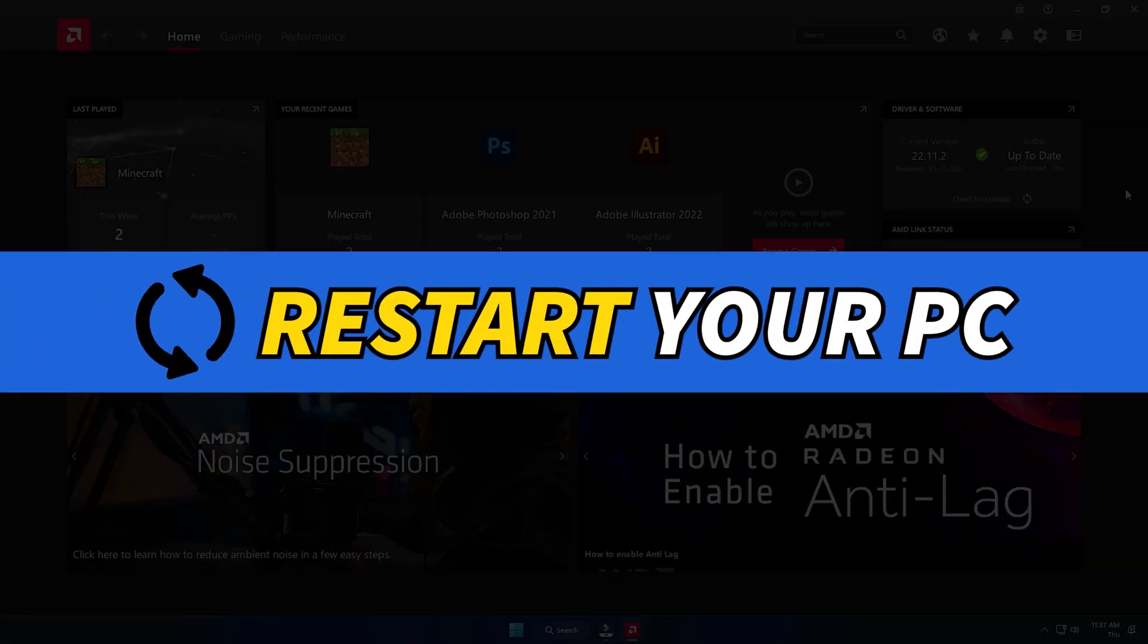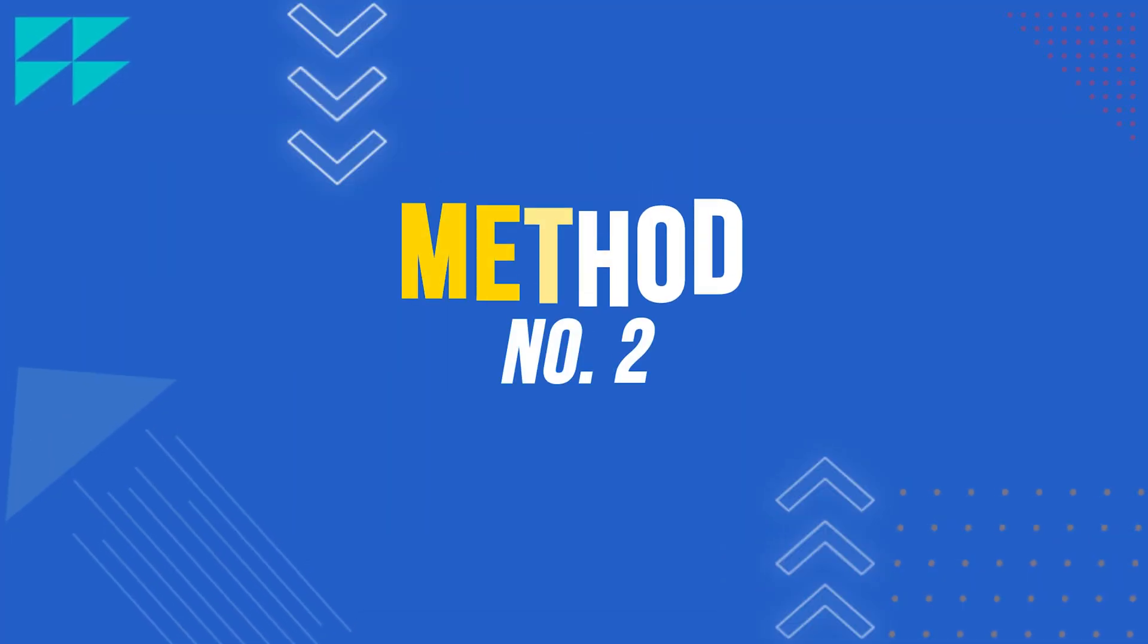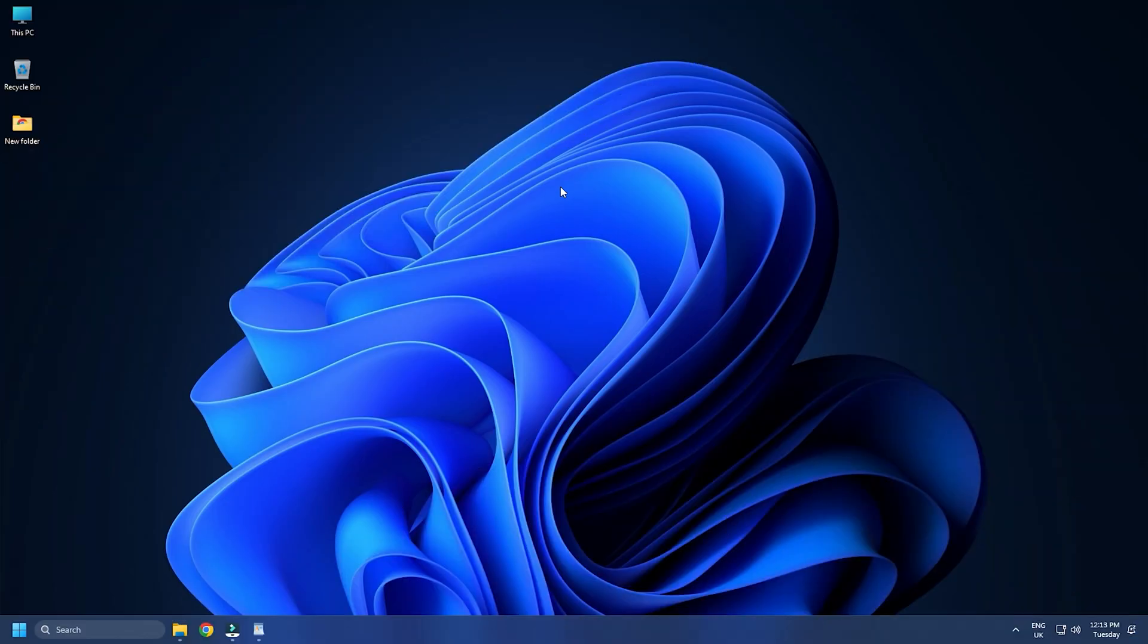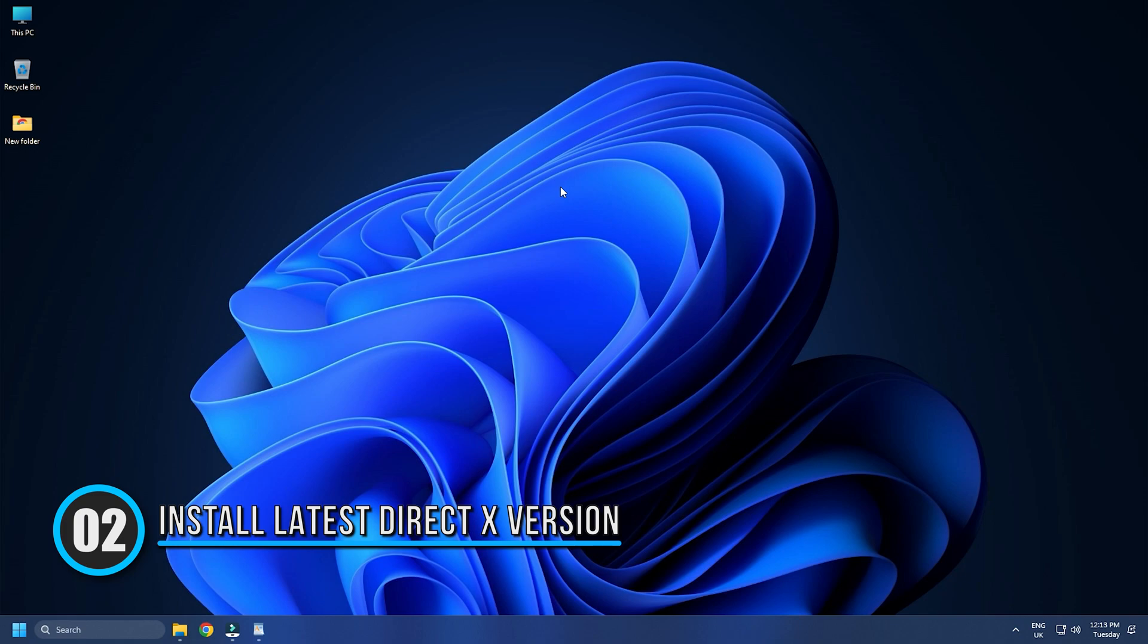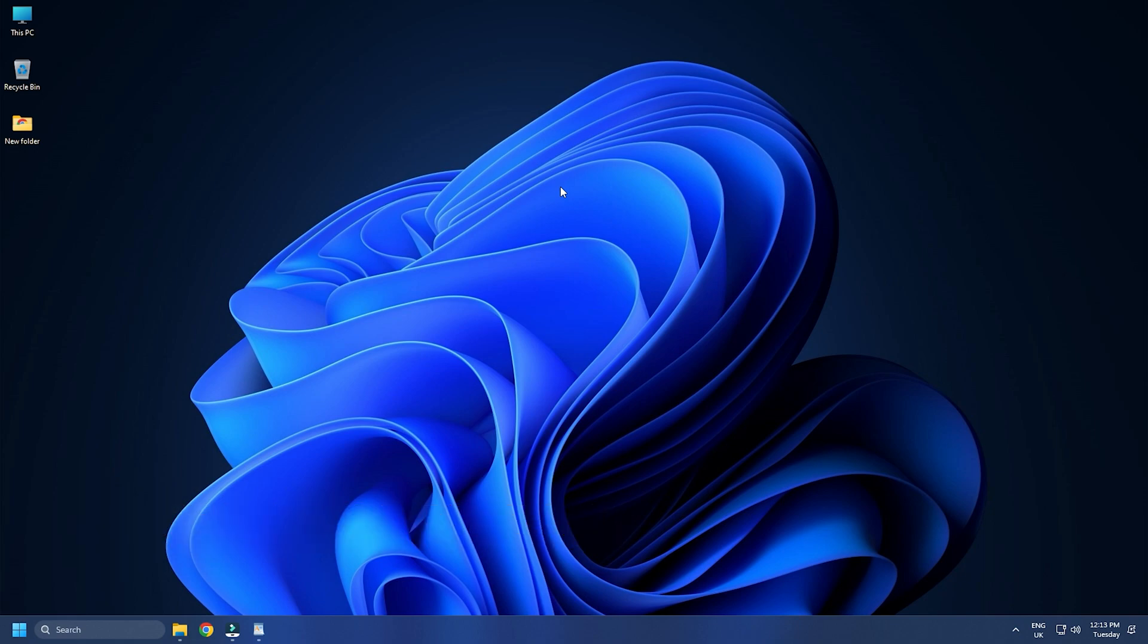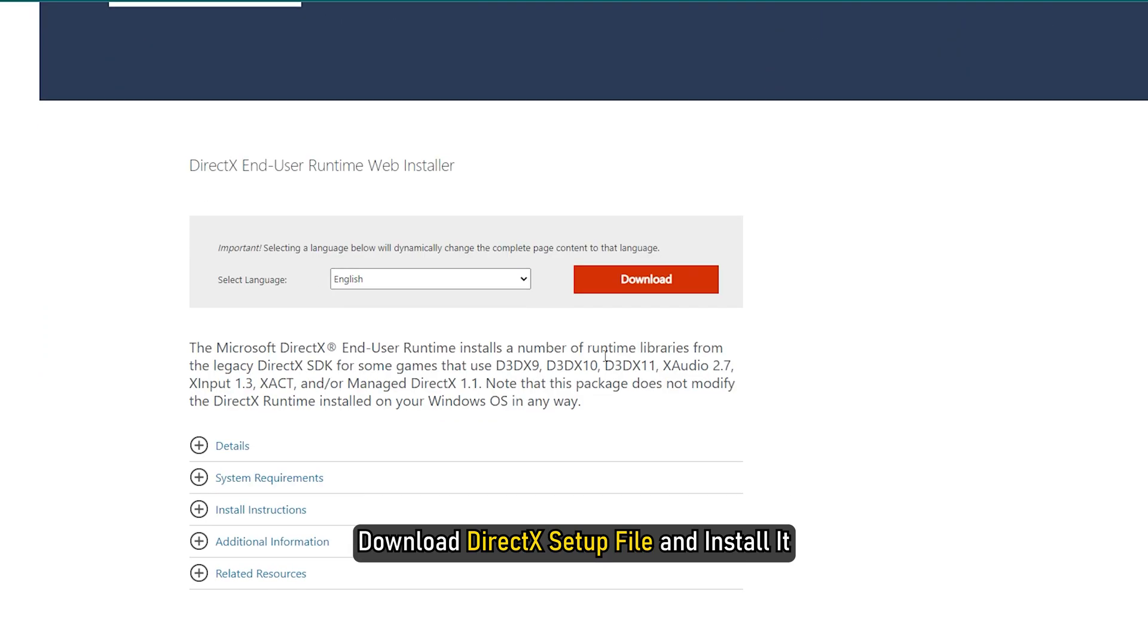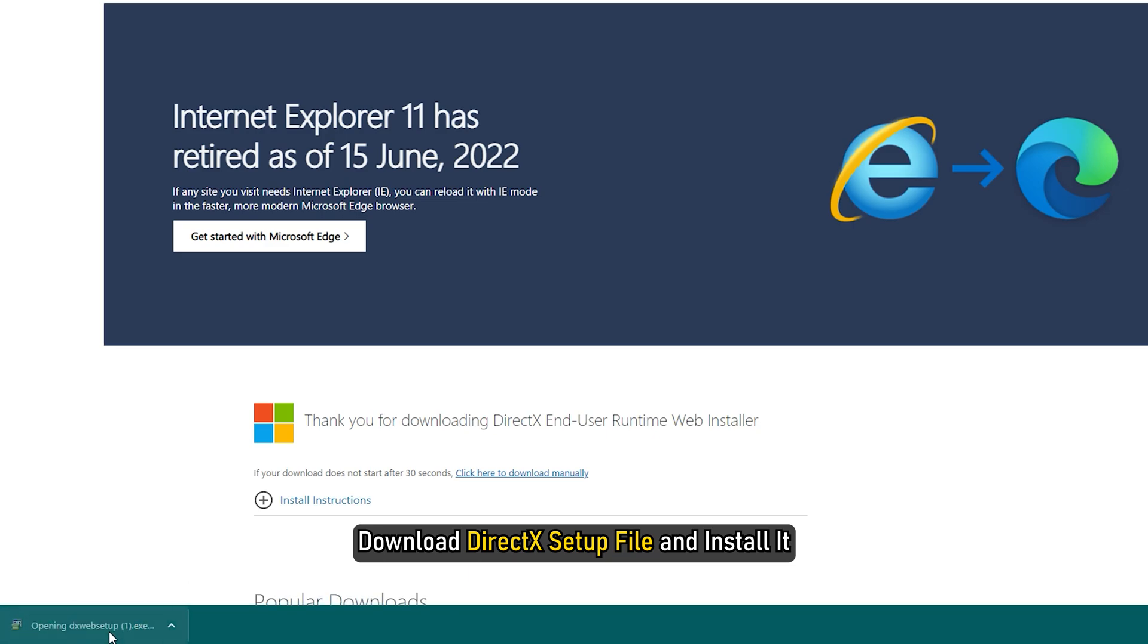Restart your PC. Method 2: The next thing you need to do is download and install the latest version of DirectX. Search for DirectX on Google and select the first microsoft.com result. Download the DirectX setup file and install it.